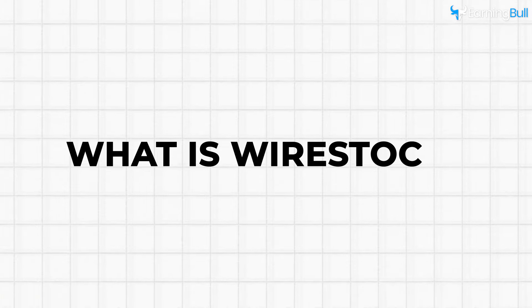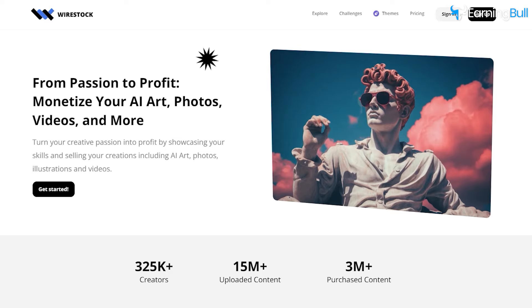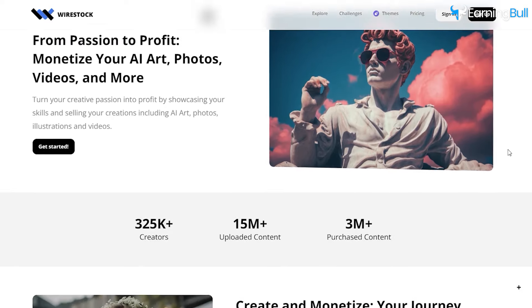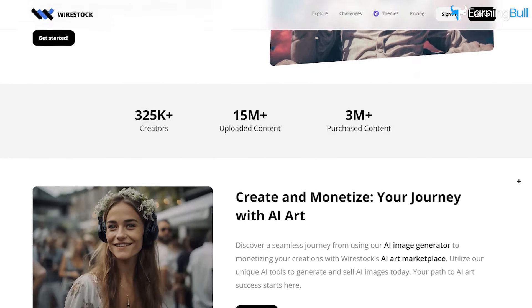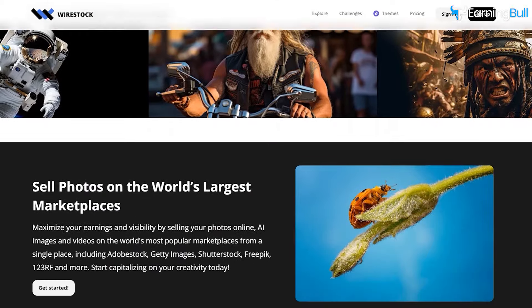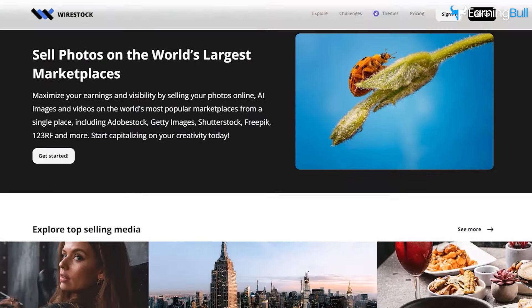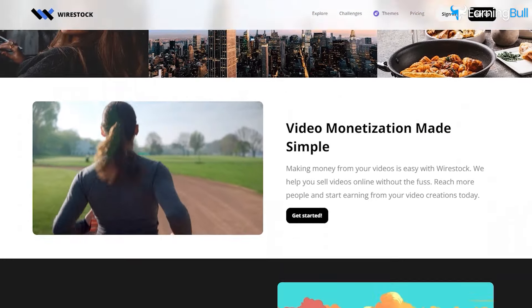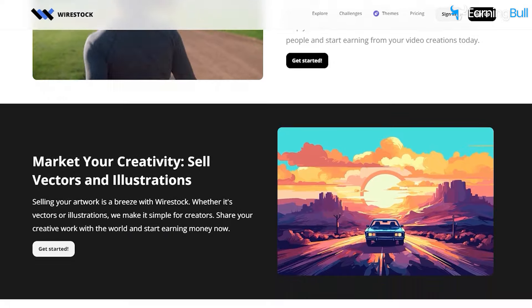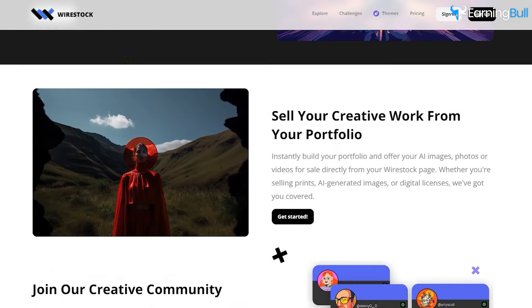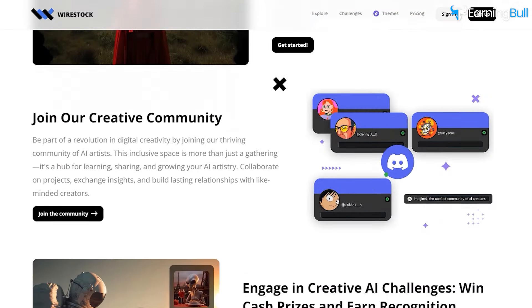What is Wirestock? Let's run through Wirestock together to familiarize you with the platform. If you go to Wirestock, you'll find a rundown of it. As you scroll down, you'll see different marketplaces where Wirestock helps upload your AI images.